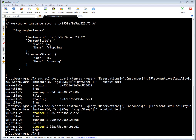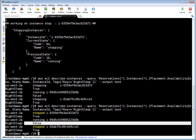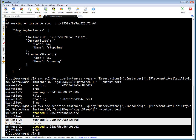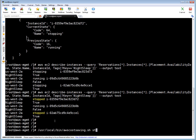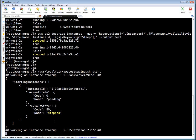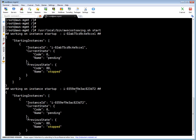Now instances are stopped — only the two instances with night-sleep set to true were stopped. The third production instance is still running because night-sleep is set to false. Now let's perform the start operation. Running the script with the start option, it worked on the first and second instances — only starting the two that were stopped and have night-sleep set to true. The script will not work on instances that have any value other than true, or where the tag is absent.